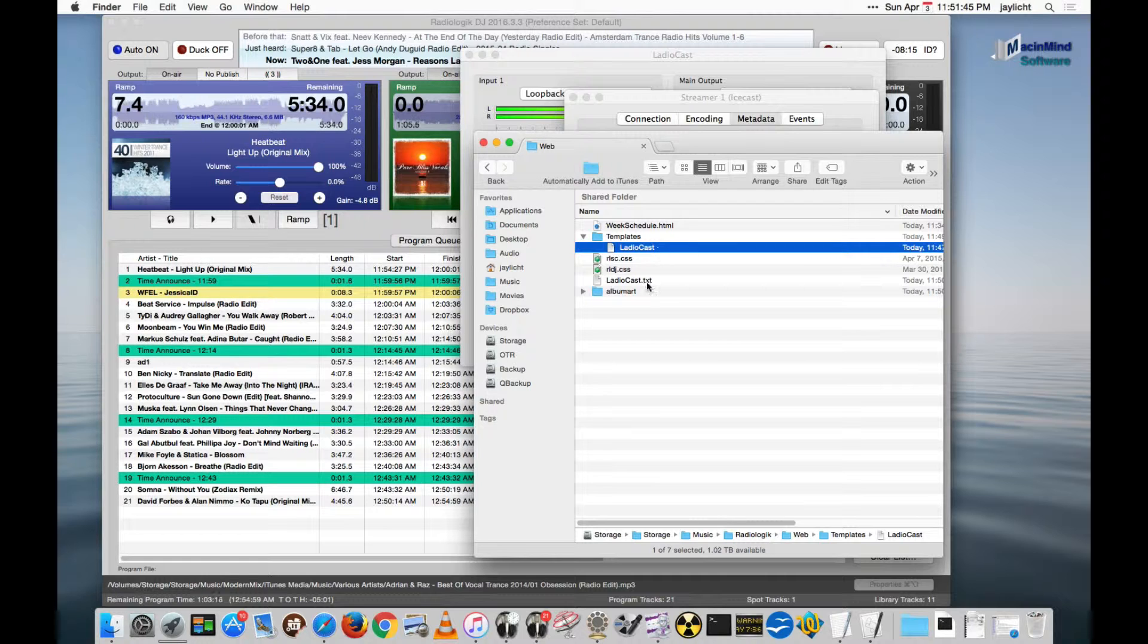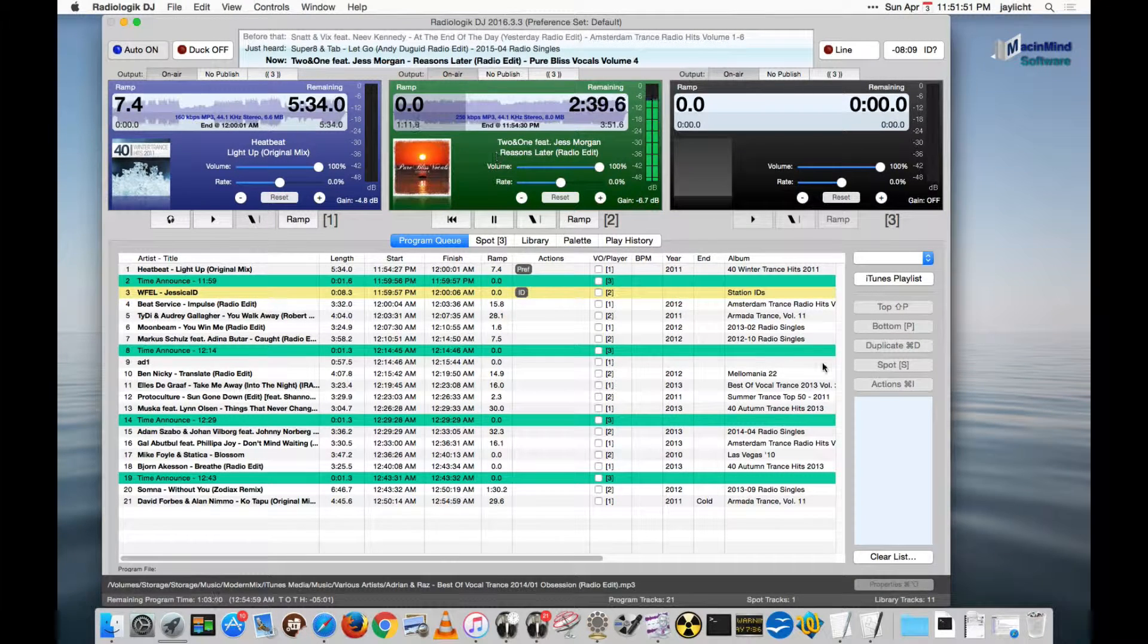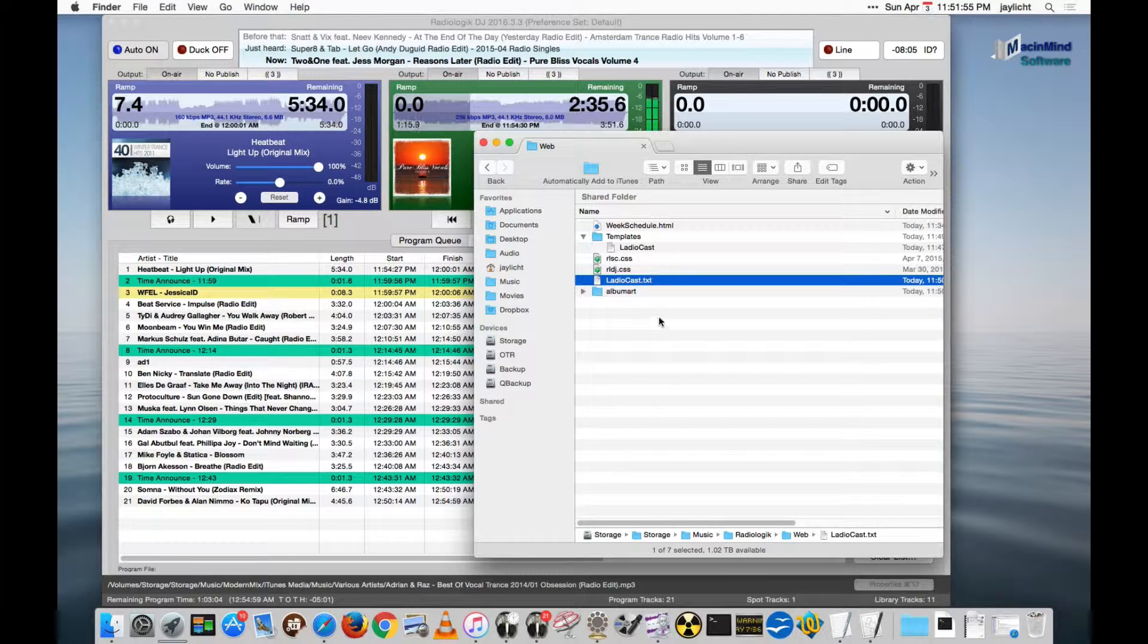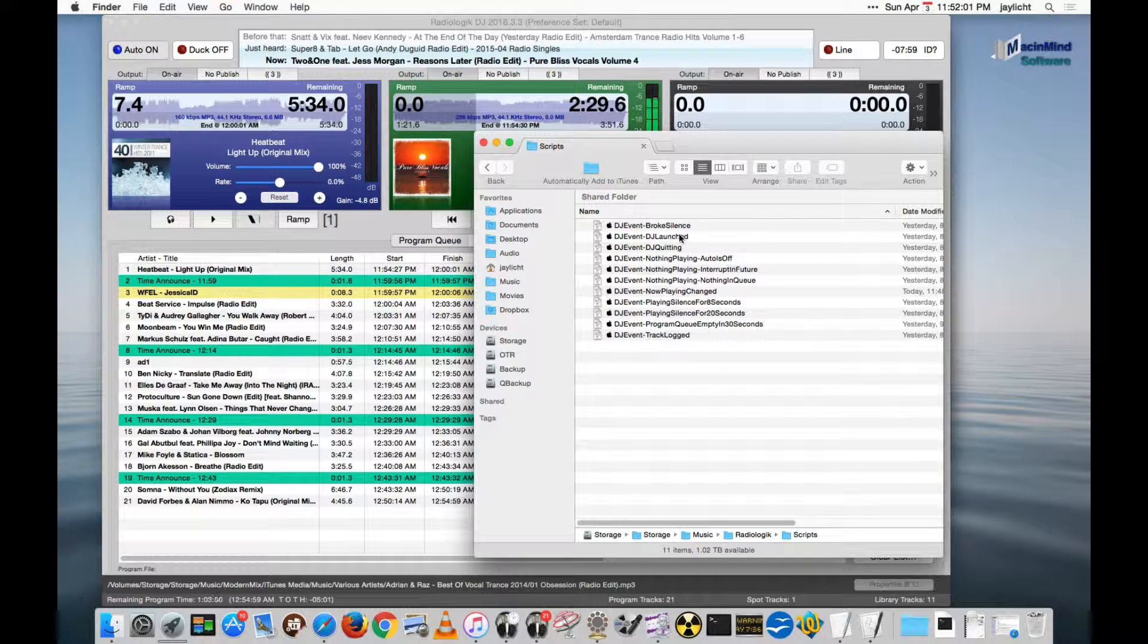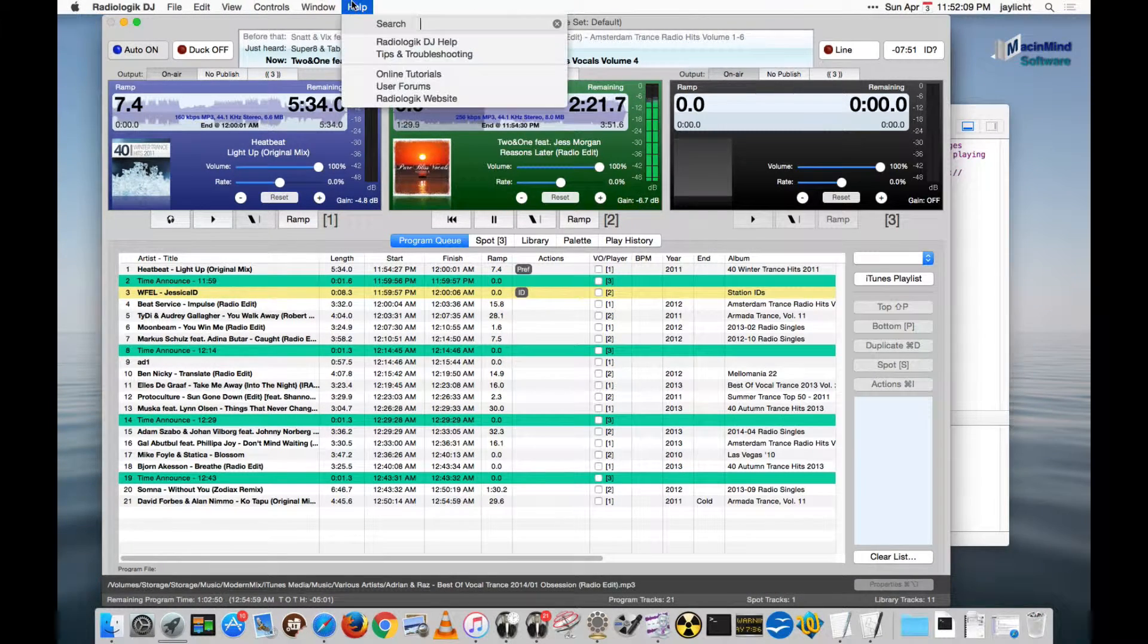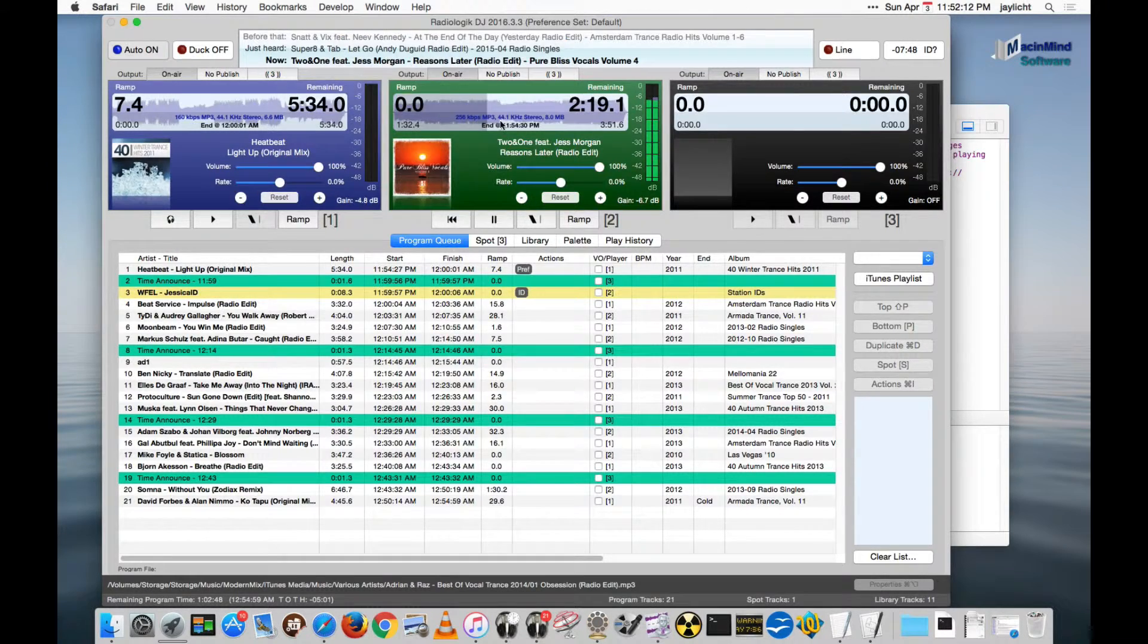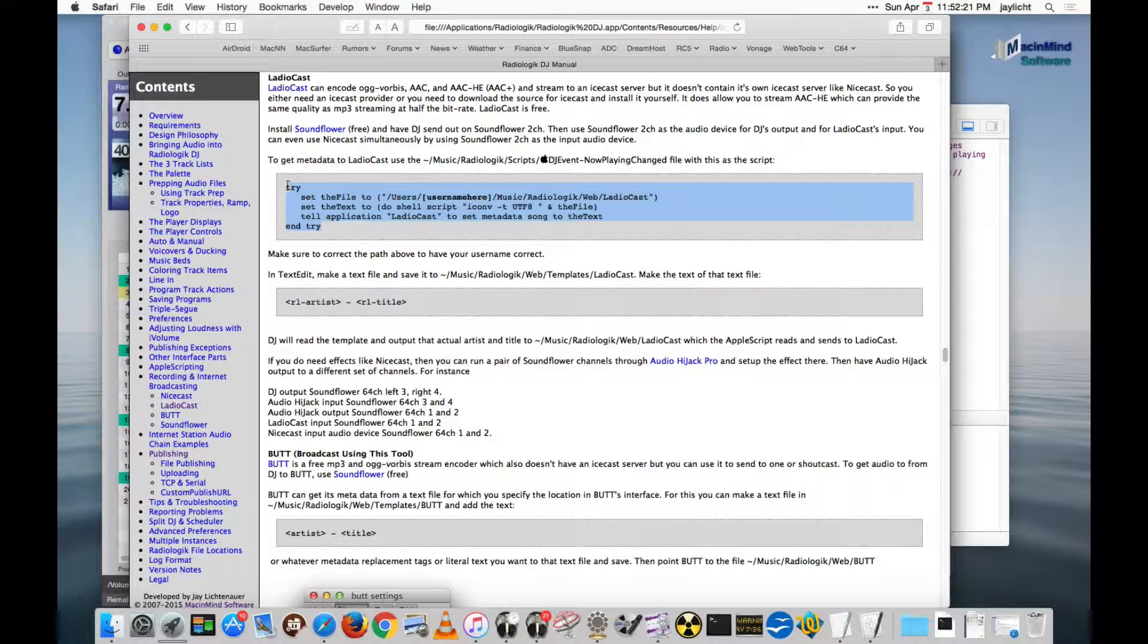This probably does have a TXT on it. And this should be updated to the current track. 2 and 1. And yeah, so that is current. So let's go back to the scripts folder. Go back in the Now Playing Changed. And I'm going to actually cheat a little bit. And I'm going to go to my own help file. Radiologic DJ Help. And I'm going to look at Recording and Internet Broadcasting Ladiocast. And I'm going to go ahead and steal this script.